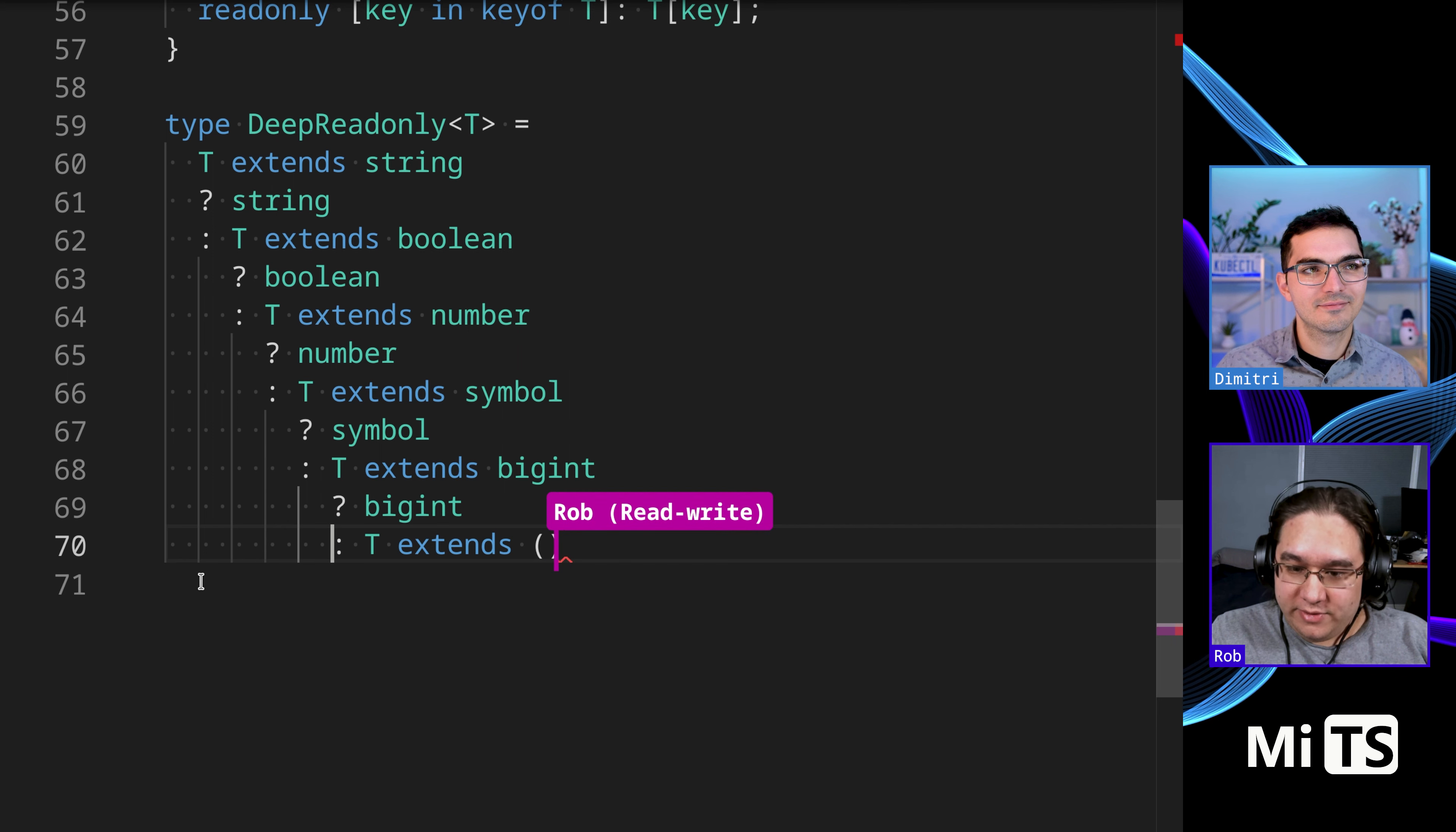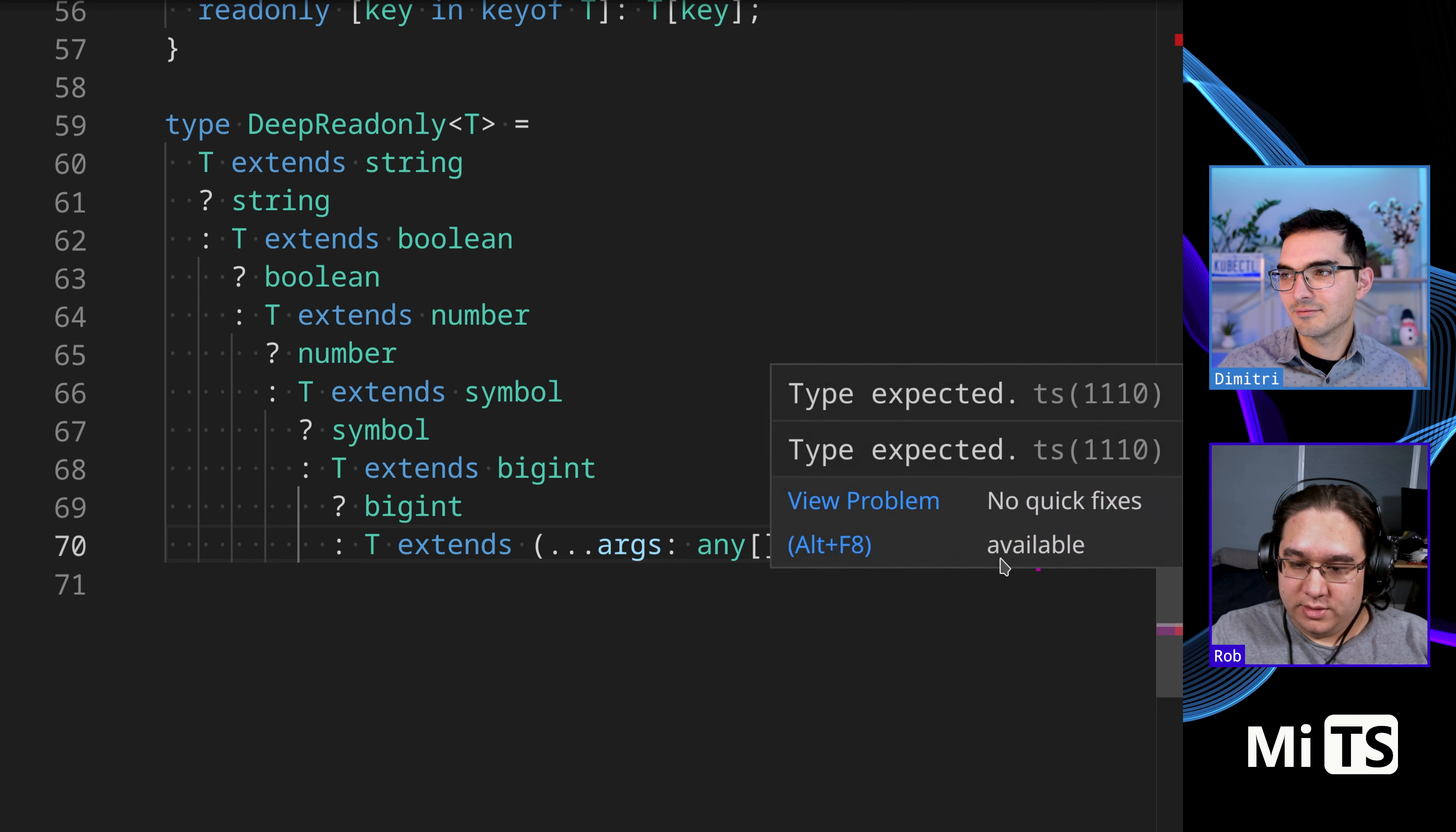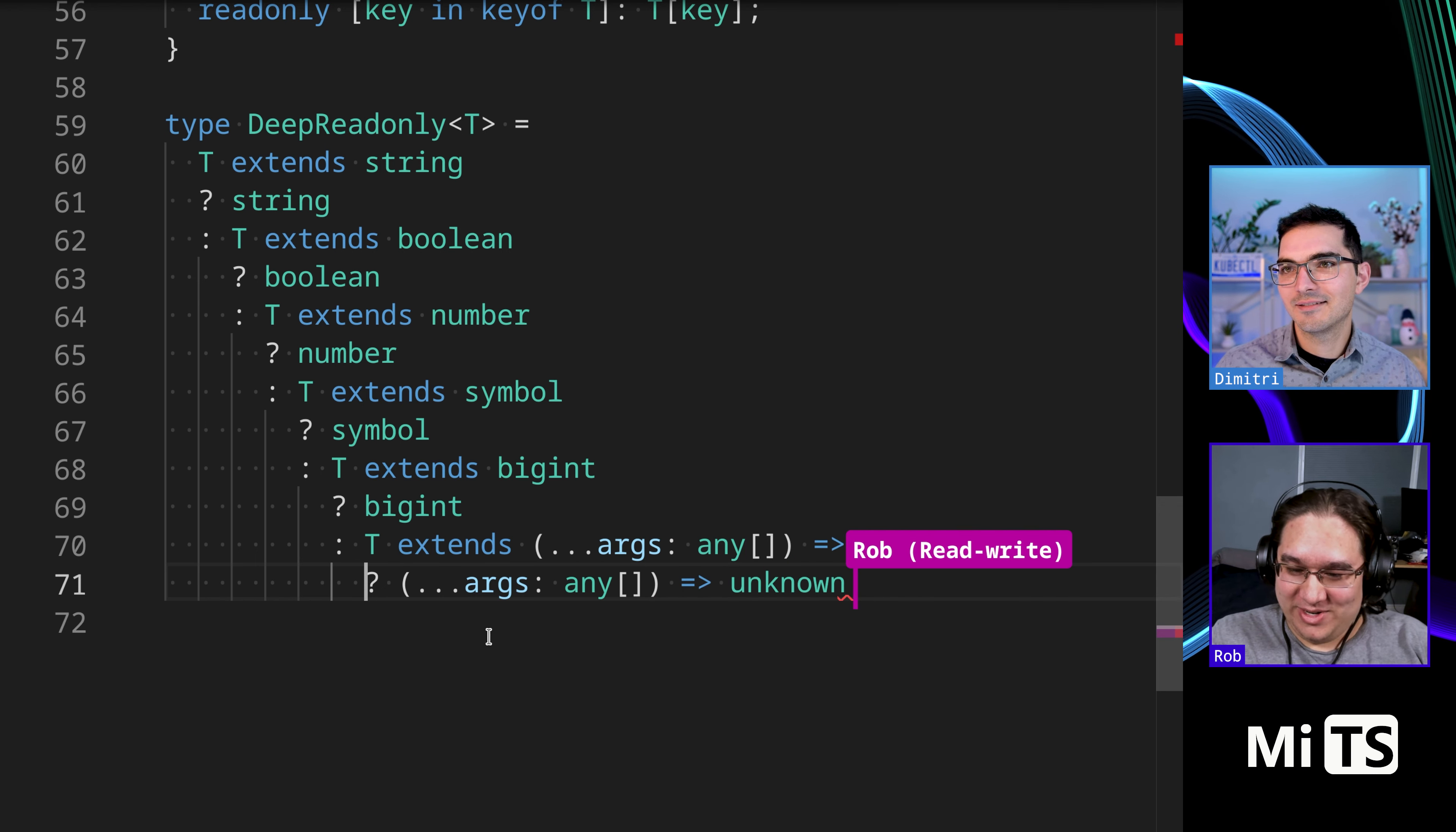What else we got here? T extends - we need functions. Yeah, functions. Let's just do any, unknown. Cool. Eventually we're gonna return T, right? Eventually we'll return something. We're gonna go through all the lists. That's cool, that's cool. Yeah, let's do it. We're gonna exhaust them all.